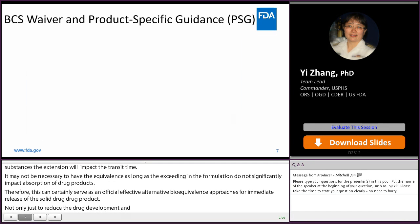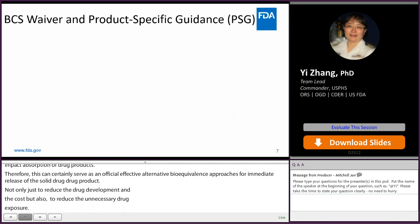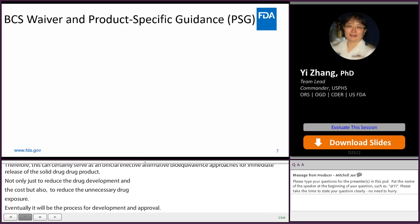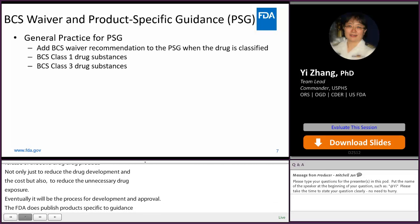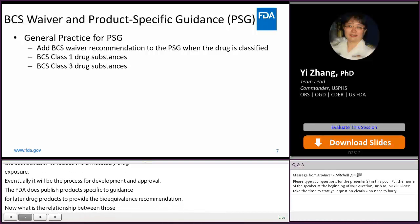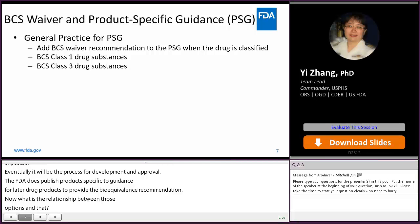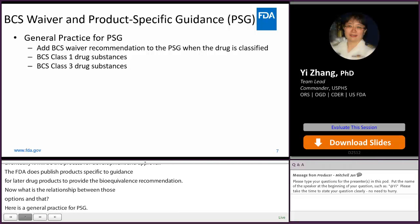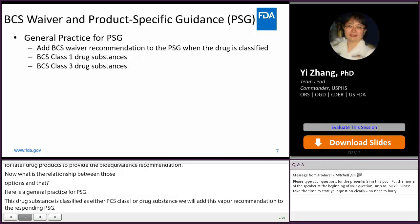FDA publishes product-specific guidances (PSGs) for individual drug products to provide bioequivalence recommendations. Once a drug substance is classified as either BCS Class 1 or Class 3, a BCS waiver recommendation is added to the corresponding PSG. At the current FDA PSG website, there are 33 published PSGs containing BCS Class 1 waiver options and one PSG containing a BCS Class 3 waiver option.